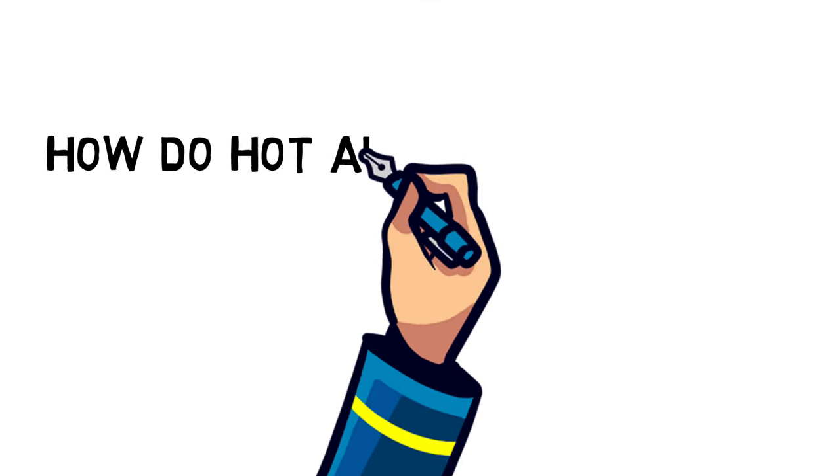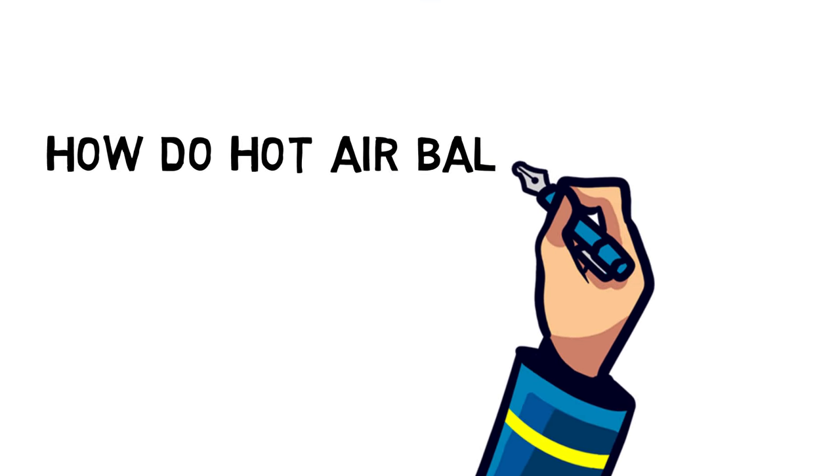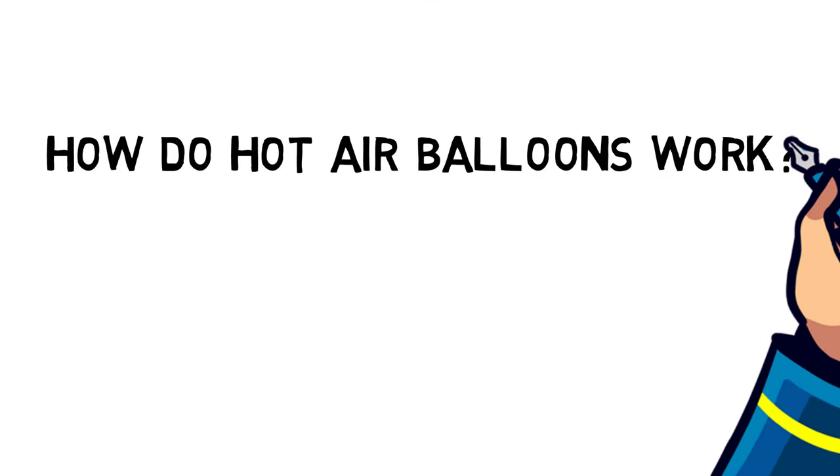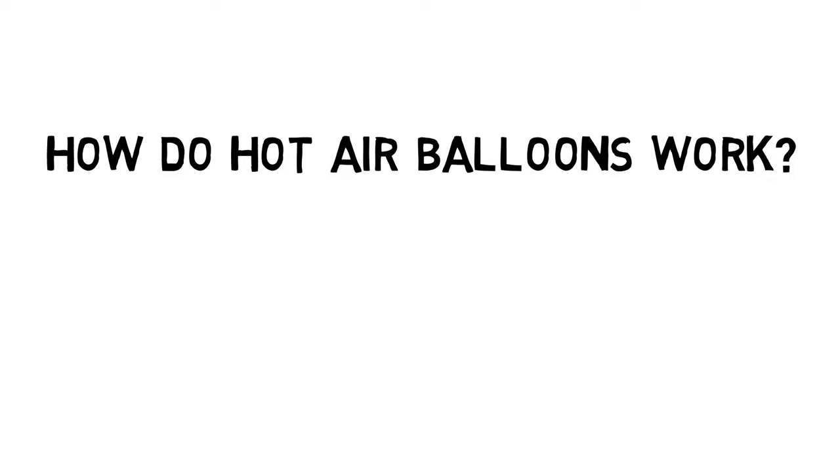Ahoy! Let's think! Today we answer the question, how do hot air balloons work?